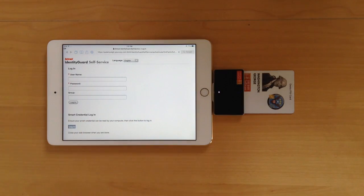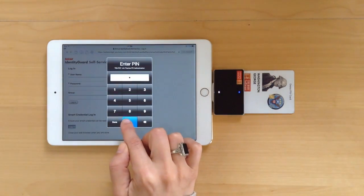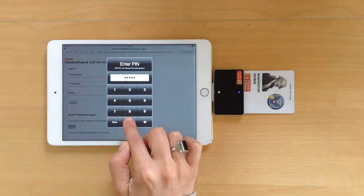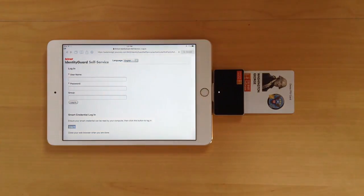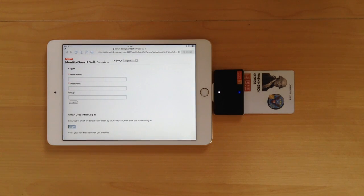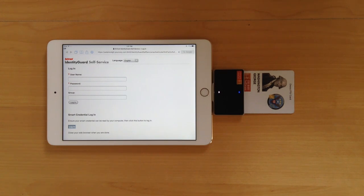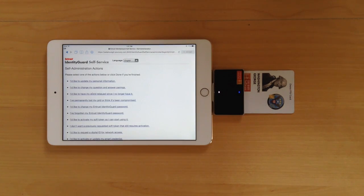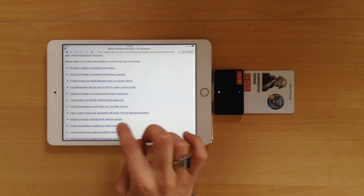You can log into the Entrust Identity Guard service using your smart card and PIN number. Once you've logged in, choose the option to activate a credential.